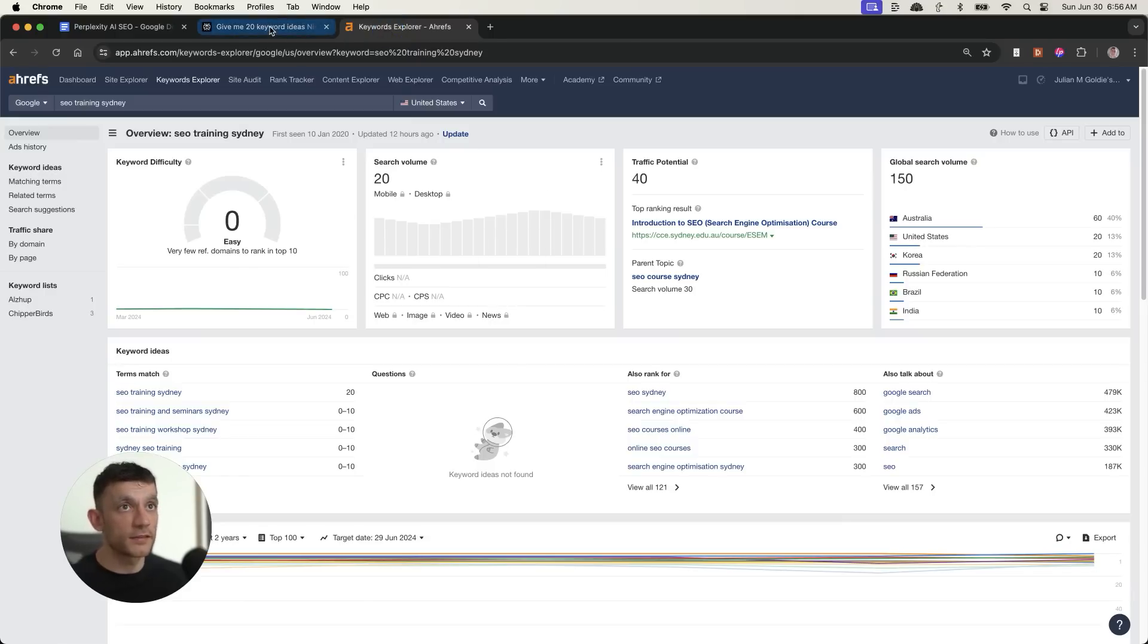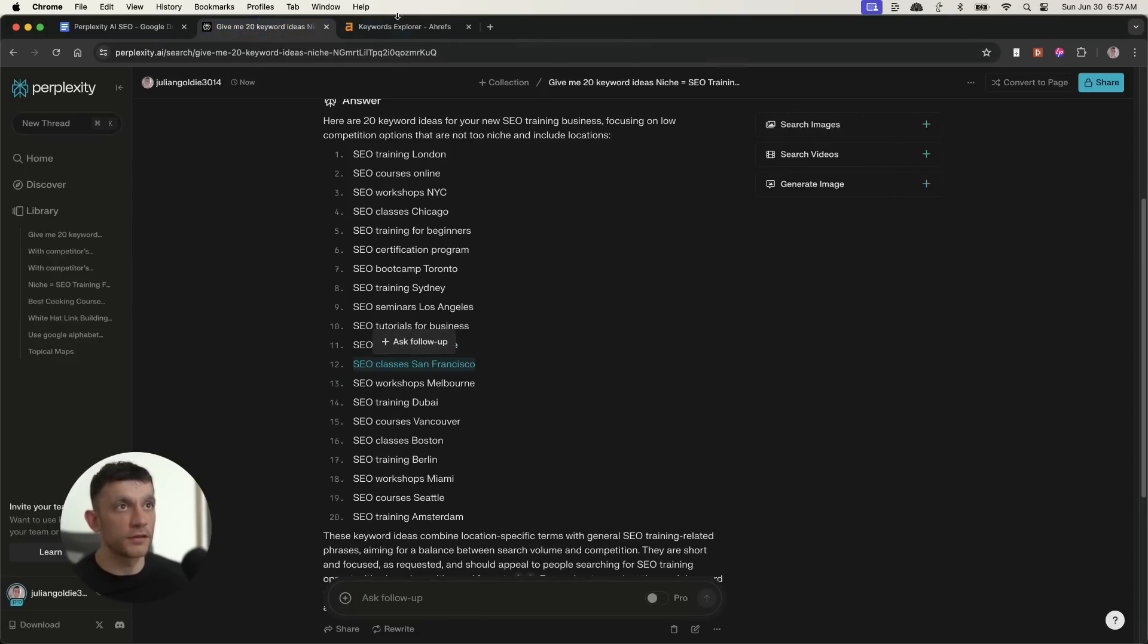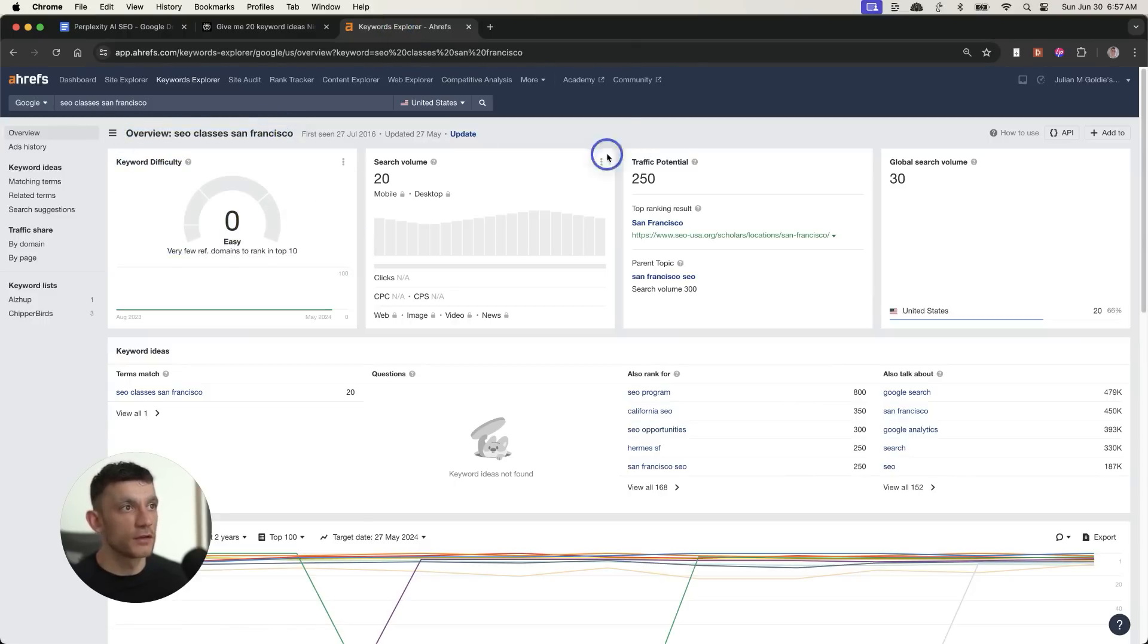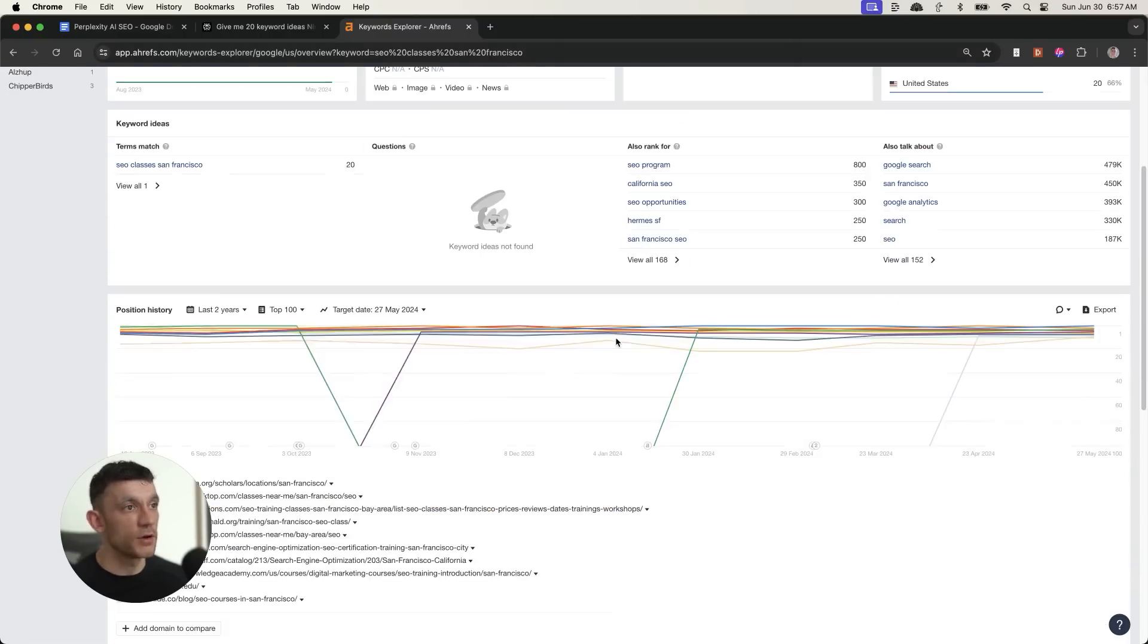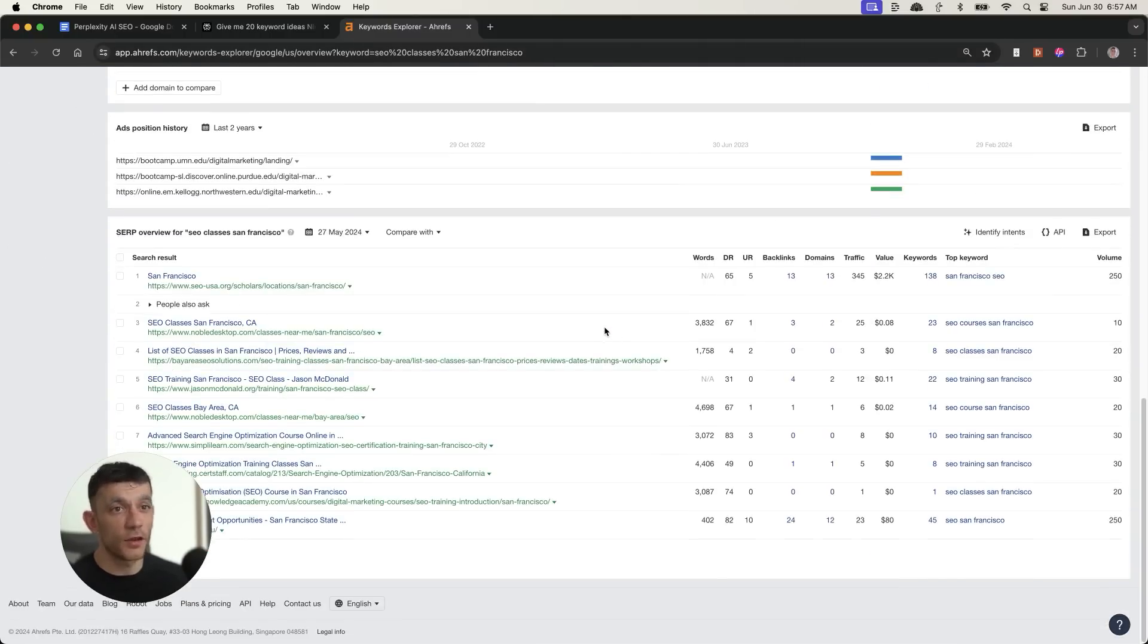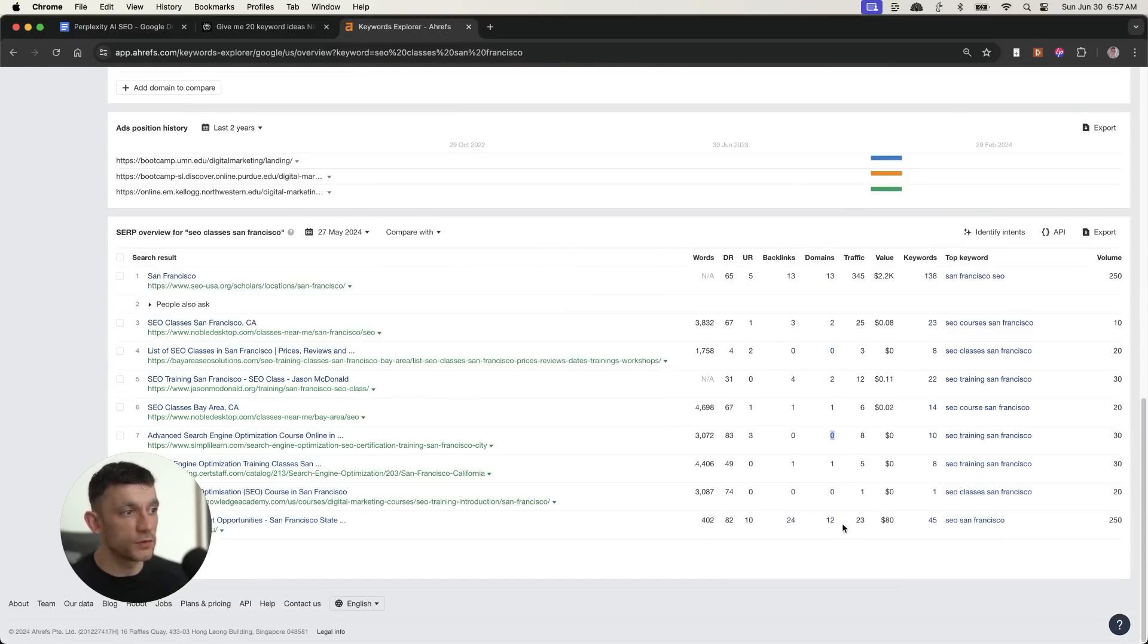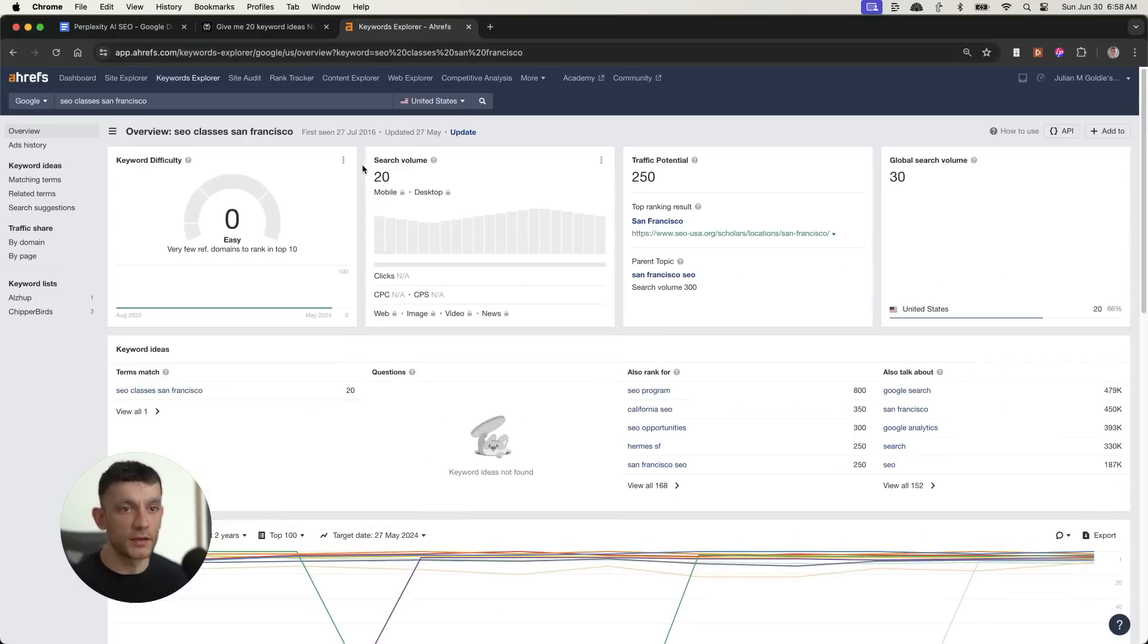You can see proof that it's actually easy to rank. Let's test another one. Let's take, for example, SEO classes San Francisco. And if we look this up as well, you can see it's a really easy keyword to go for. Decent traffic potential. Obviously you're going to rank for multiple variations of this particular keyword. And you can see that a lot of the pages ranking on the first page of Google actually don't have any backlinks pointing to them.